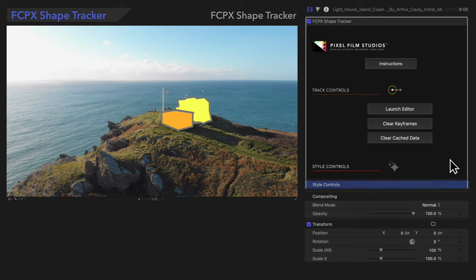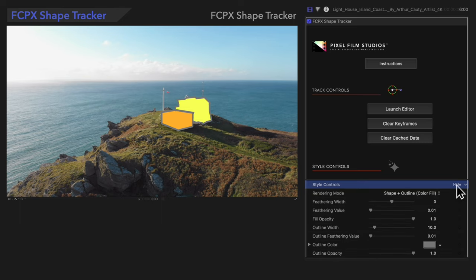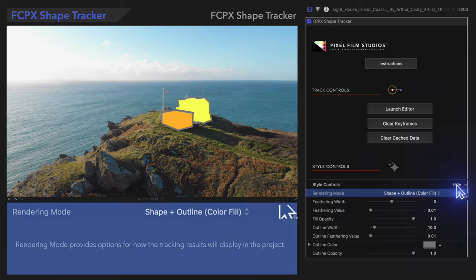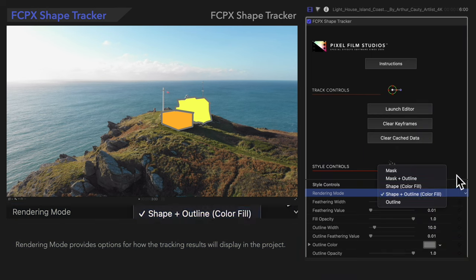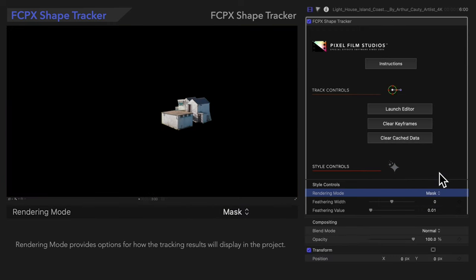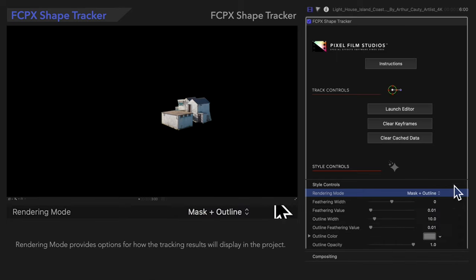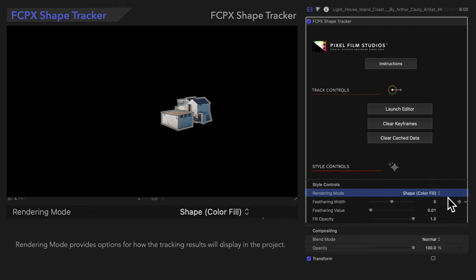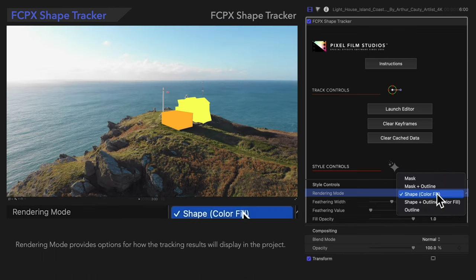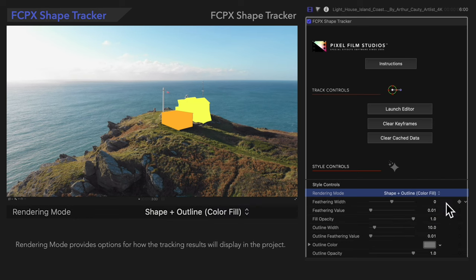Next, let's navigate down to the Style controls in the Inspector. If they aren't showing, we'll need to select Show to expand them. We'll start with Rendering Mode. We can choose whatever mode we prefer: Mask, Mask and Outline, Shape, Color Fill, Shape and Outline, Color Fill, or Outline.